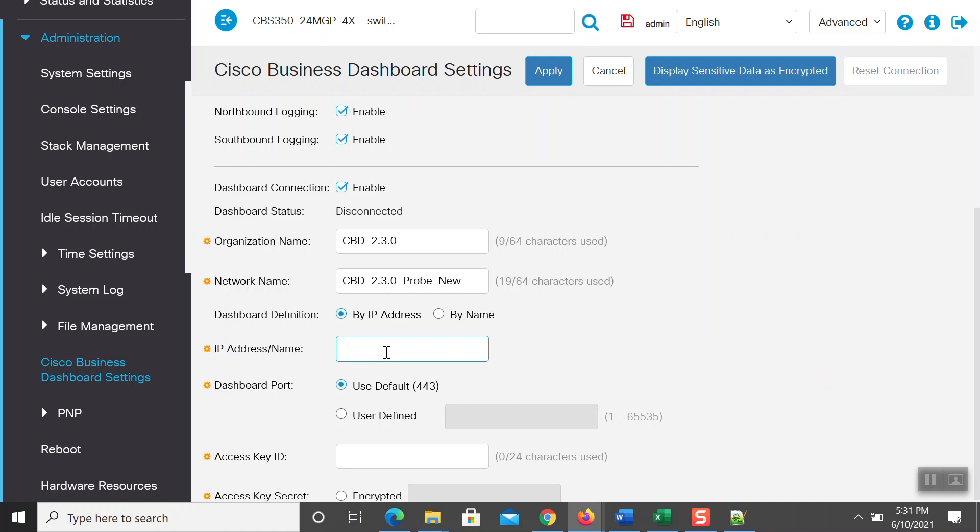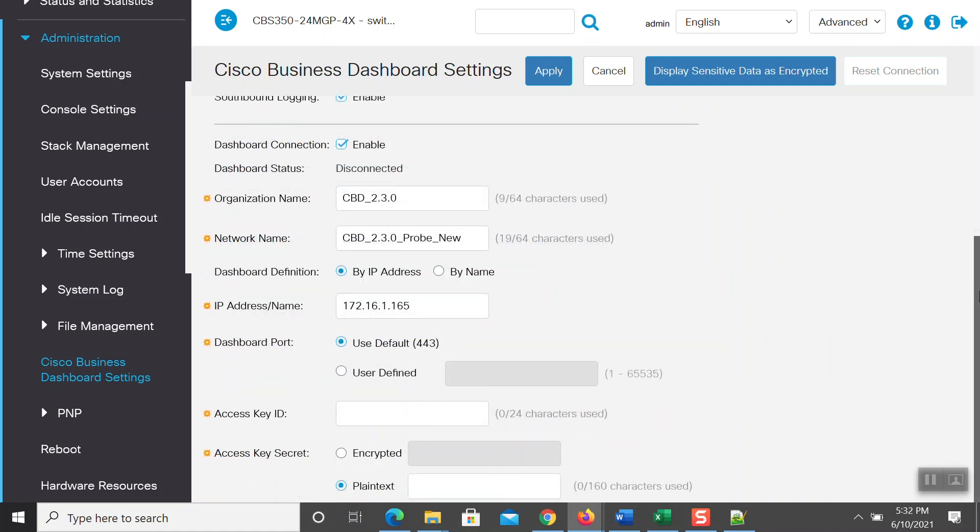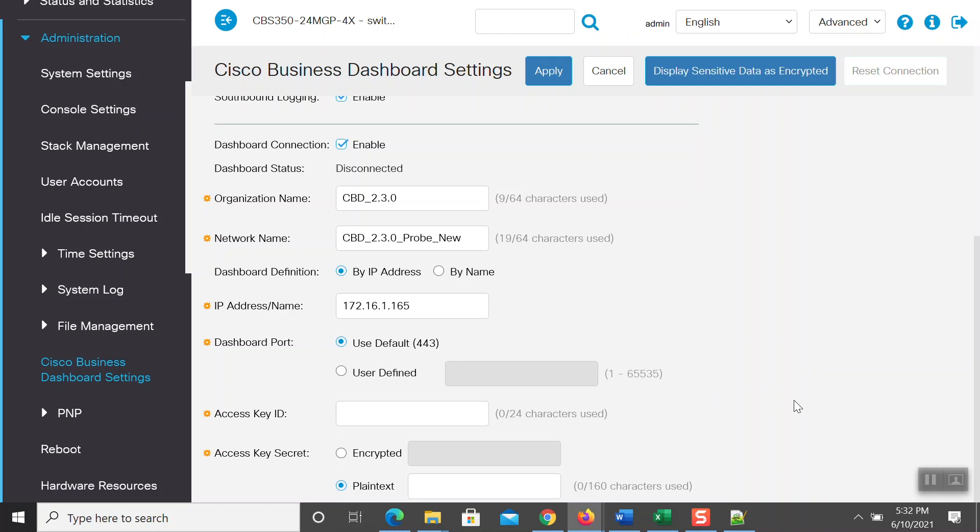Next, enter the IP address for the Cisco Business Dashboard, which is the same as the one you wrote down or copied earlier. You may also use the By Name option in case you have the domain name of the Cisco Business Dashboard. Now, you will need the Access Key ID and Secret you also wrote or copied earlier.